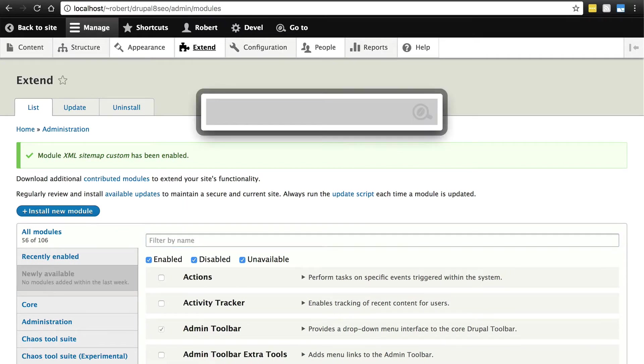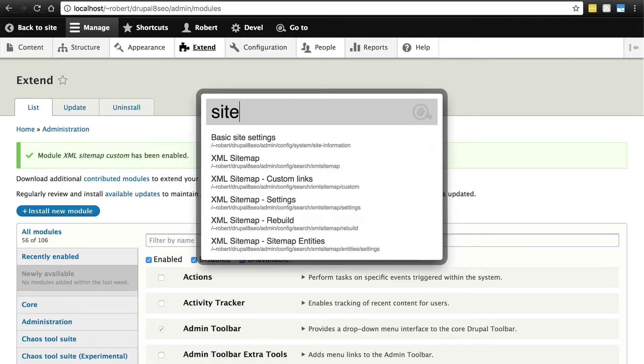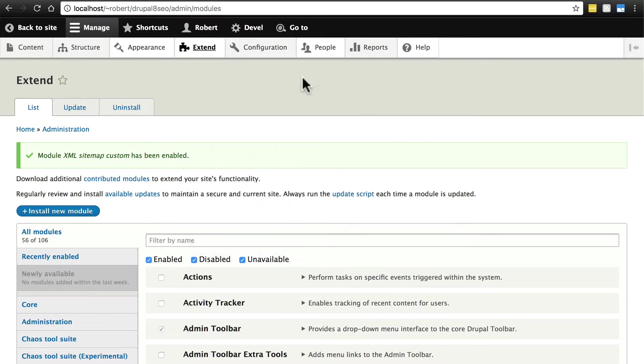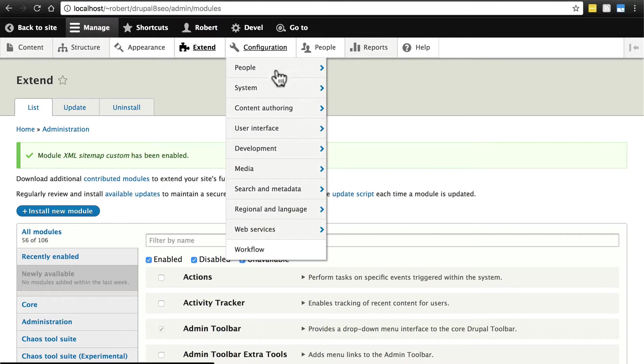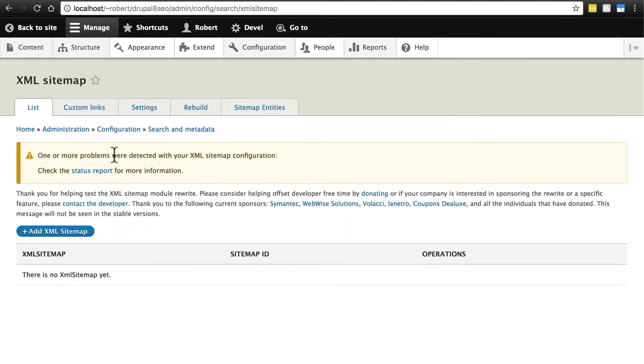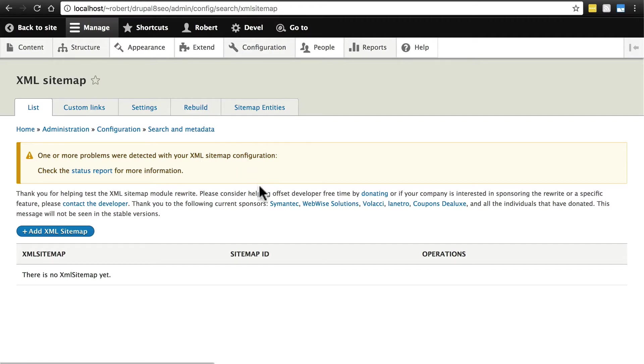Now, we should be able to press Alt D, type in sitemap and go to XML sitemap or go to configuration, search and metadata, XML sitemap. You may see that there were some problems detected. Usually that just means that we haven't actually indexed our site yet. We haven't run cron or rebuilt our sitemap or anything like that. This is to be expected when you first come to this page.